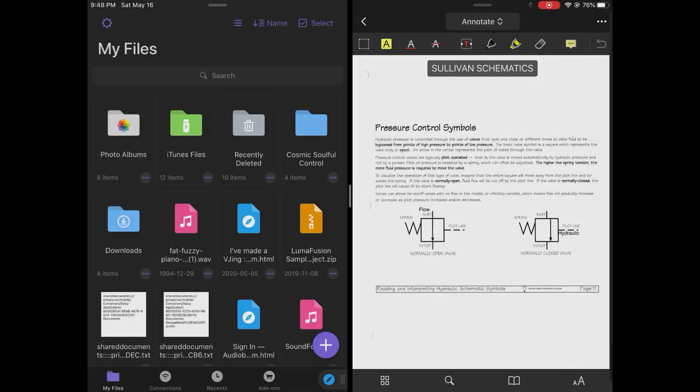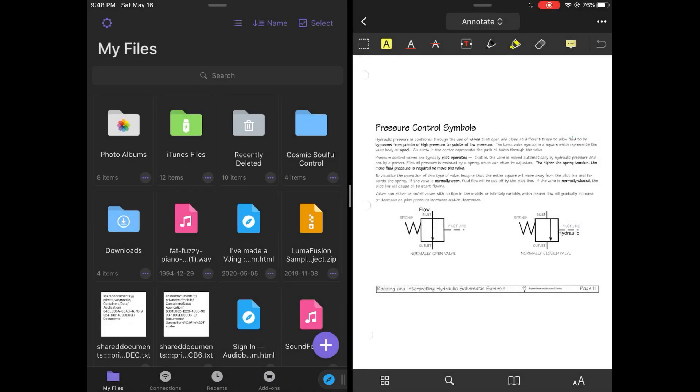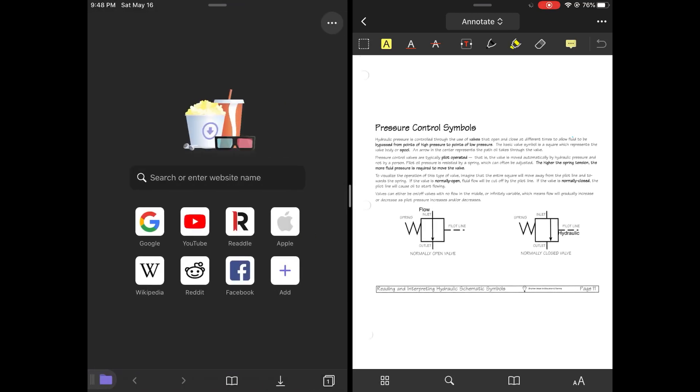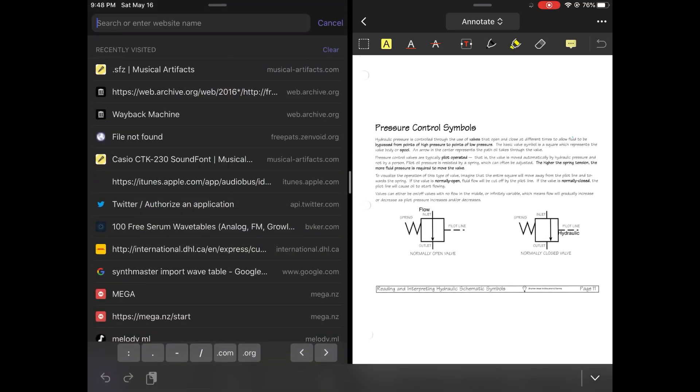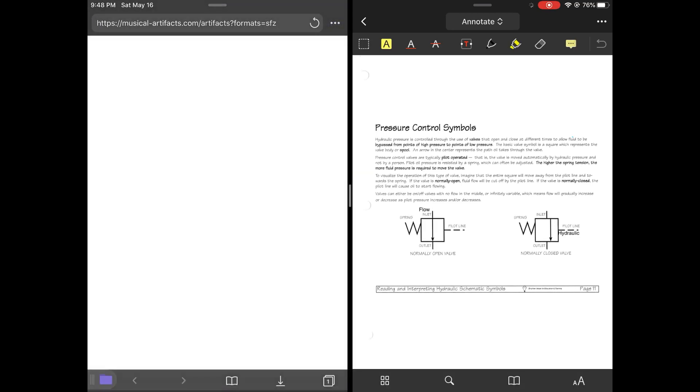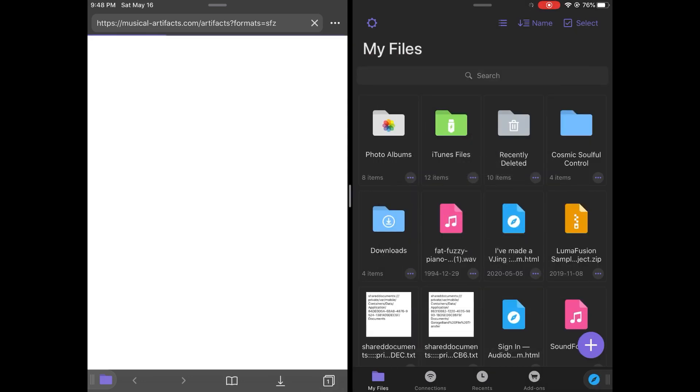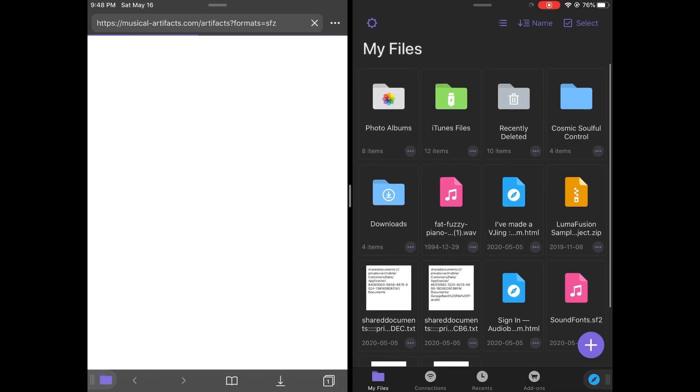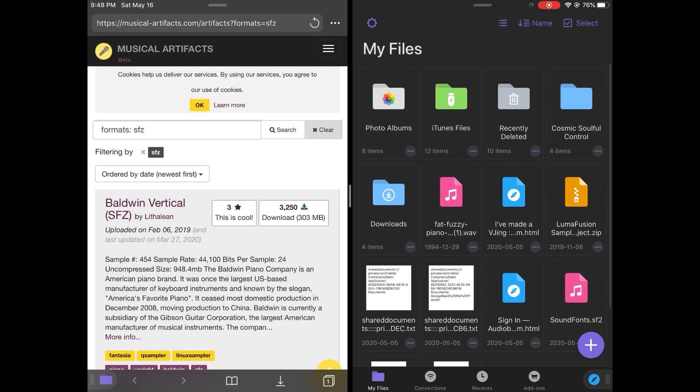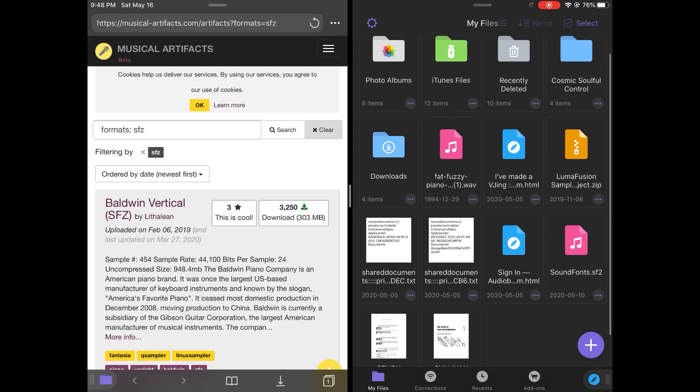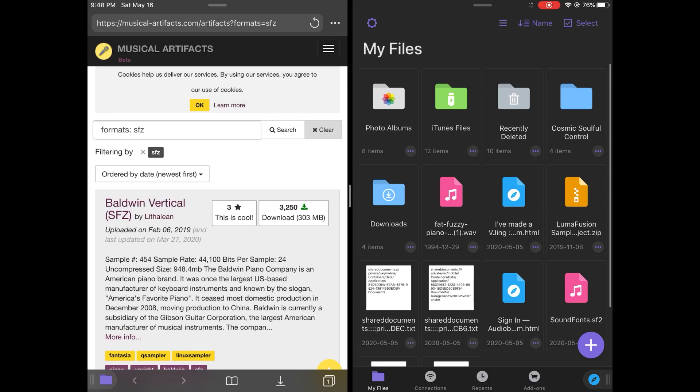So the really cool part about this feature is that you're able to navigate between three instances of Documents by Riado. For example, I've got the browser on the left. I can be able to just go to a website while also scrolling through a PDF or all my files on the right side.